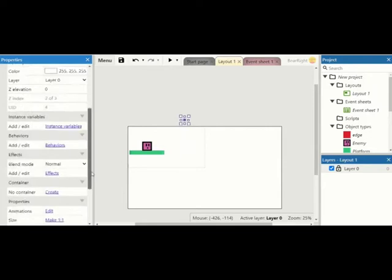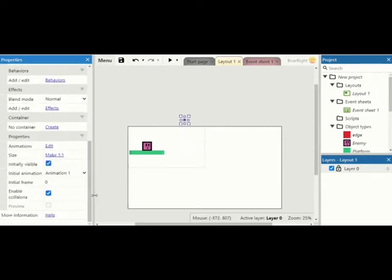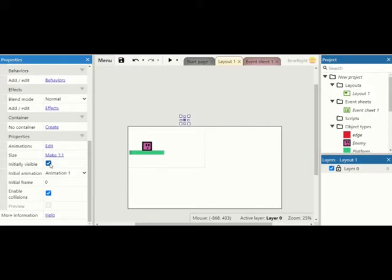We're going to do initially visible, we're going to tick that off. I'm going to leave it on so you can see what it looks like, but this will be something that will be hidden so your player can't see it. Whoever's playing your game can't see this, but it's something that we are using for collision.